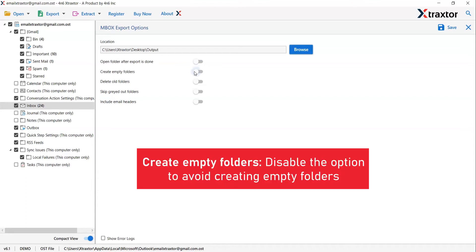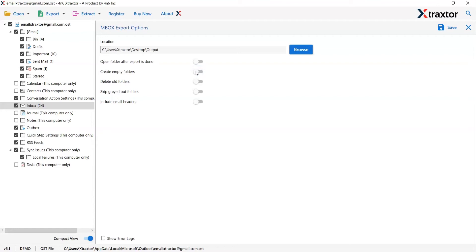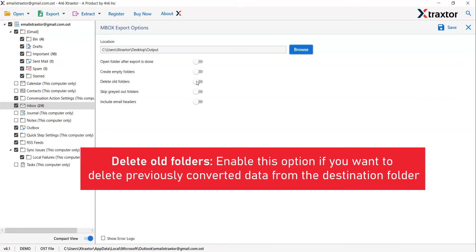The next one is to create empty folders. Please disable this option so that you can avoid creating empty folders. The other one is to delete old folders. If you want to delete previously converted data from the destination folder, then please enable this option.